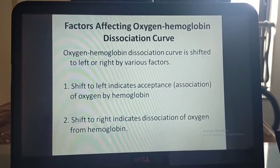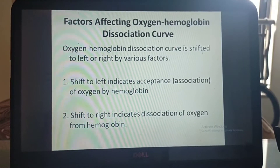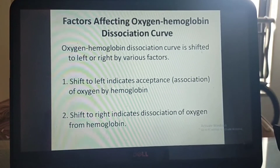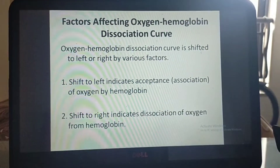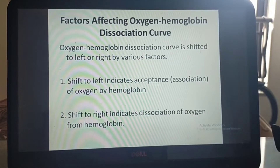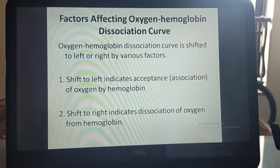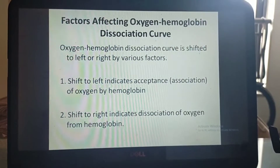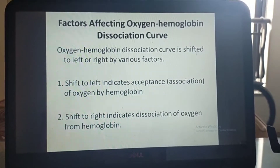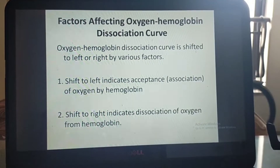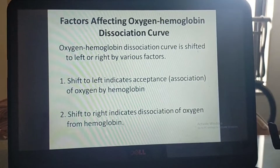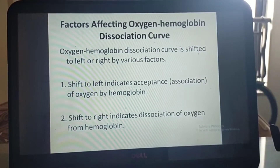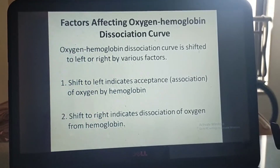The oxygen-hemoglobin dissociation curve can be shifted to left or right by various factors — this is commonly asked in five-mark questions. Shift to left indicates acceptance or association of oxygen by hemoglobin, and shift to right indicates dissociation of oxygen from hemoglobin.